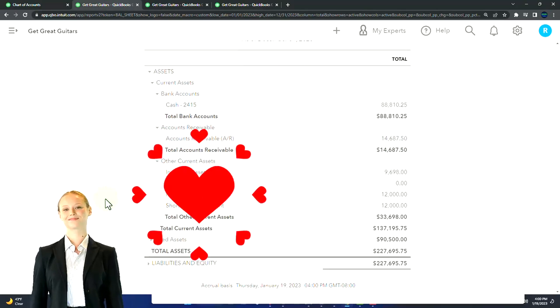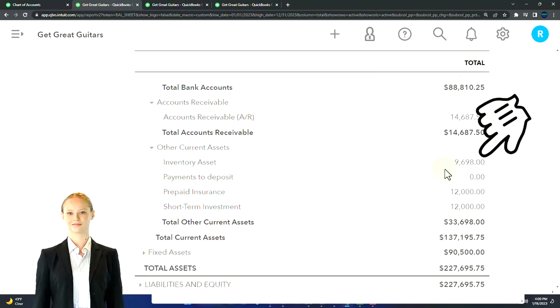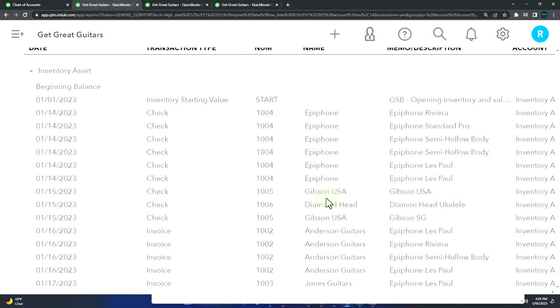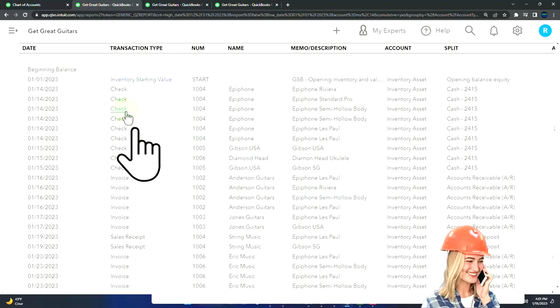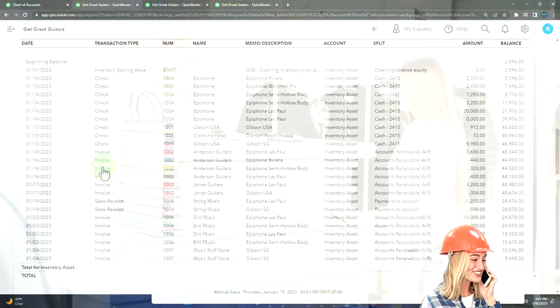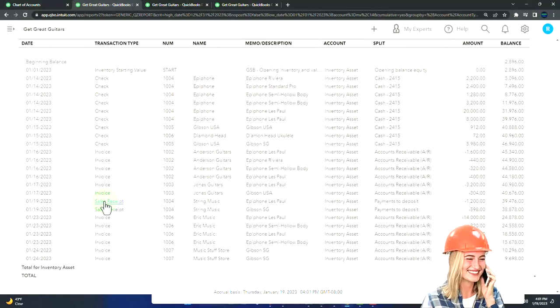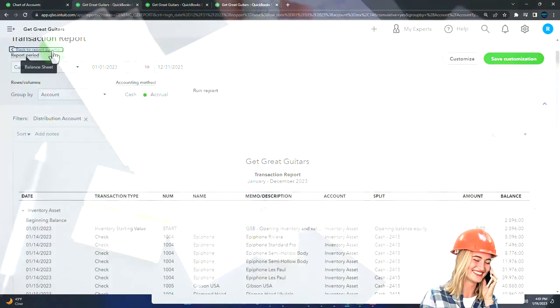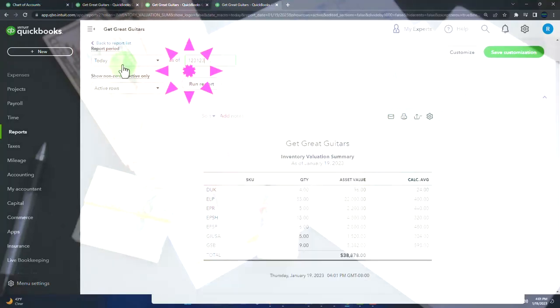Other current assets is a dropdown for everything else that is a current asset without a special need. We've got the inventory account — we're tracking inventory perpetually. The forms affecting this account are the opening balance, checks and bill forms when we purchase inventory, and invoices and sales receipts which decrease inventory when we make a sale. We also track inventory by unit, so we have our sub-report: the inventory valuation summary as of 12/31/23 — $9,698 ties out to the amount here.